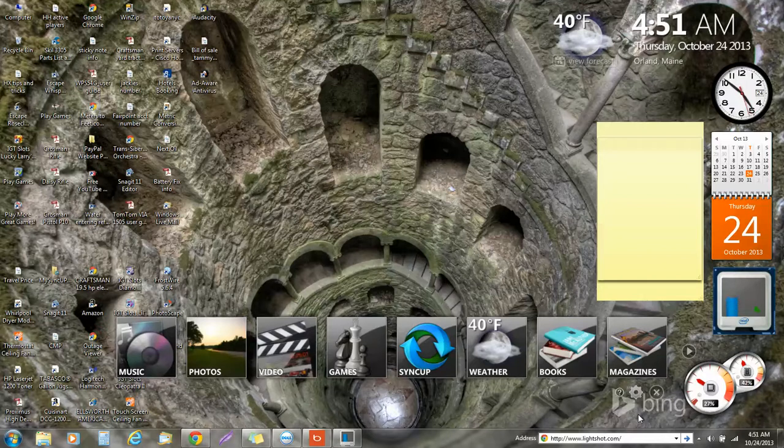Hello everyone, this is Professor Laura Vansky. I'm going to do a short tutorial on how to use LightShot.